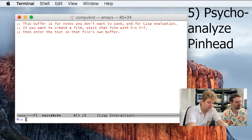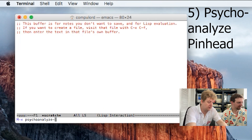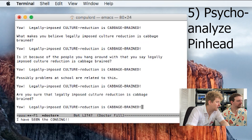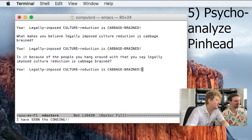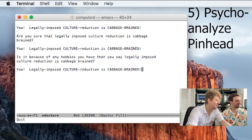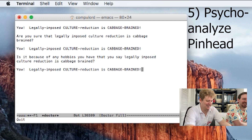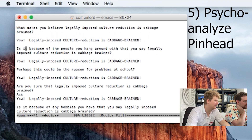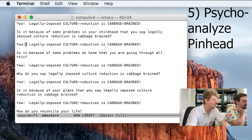So we got the Emacs. Type psychoanalyze-pinhead. Whoa — oh, there it is. 'Legally imposed culture reduction is cabbage-brained.' Are you sure that legally imposed culture reduction is cabbage-brained? Is it because of any hobbies you have that you say legally imposed culture reduction is cabbage-brained? I don't understand this reference at all. Google psychoanalyze pinhead. Oh, it's a random Zippy quote — the MX doctor is the old Eliza AI program. So it's one AI program psychoanalyzing the other.